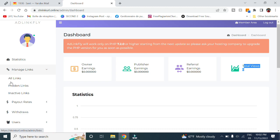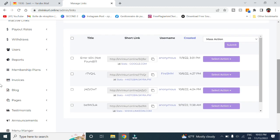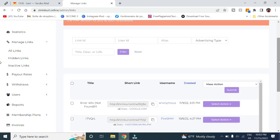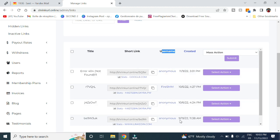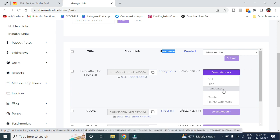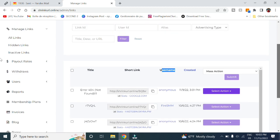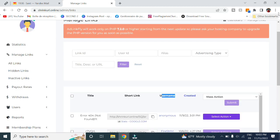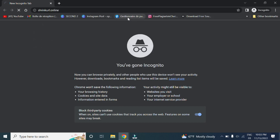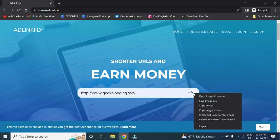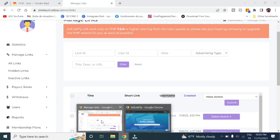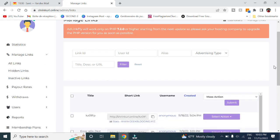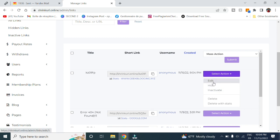Moving on to manage links, you go to here, all links, and you can see all the links created on this website. For example, under here you can see the username. This link was created by anonymous, here it was created by firesssm. As well, you can select an action. For example, you can edit it, hide it, make sure it is inactivated, or delete it. For example, if we go to our website and let's shrink this link. Now if I go back and refresh, here we can see the link shortened as well as the link here, the title, and the username.